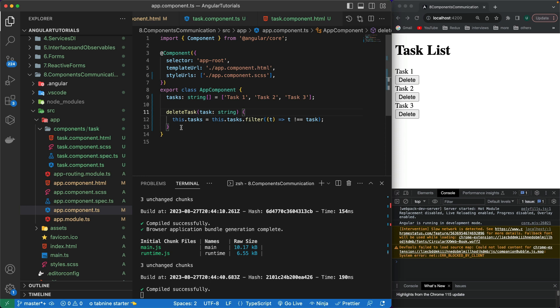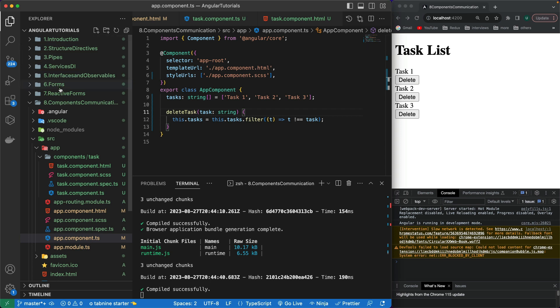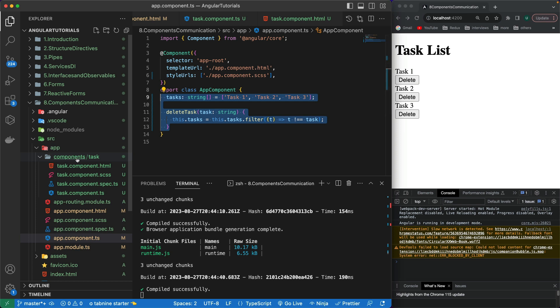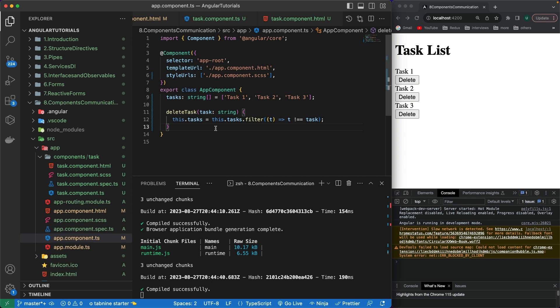In the next video, I will be creating a complete note-taking CRUD application using all the concepts covered in the first 12-13 videos of this Angular 16 tutorial series. That video will be a bit longer and will use services, forms, validations, TypeScript, components communication, and more. Don't forget to watch it. If you liked this video, please subscribe, hit the like button, and comment below if you have any questions. Thank you so much for watching — see you in the next video.